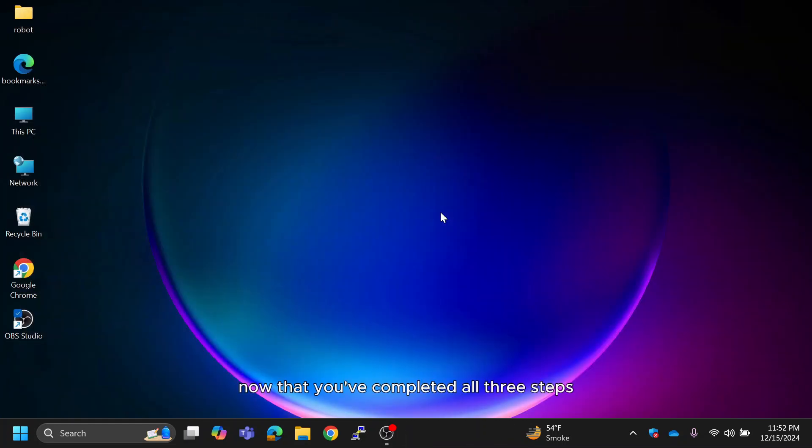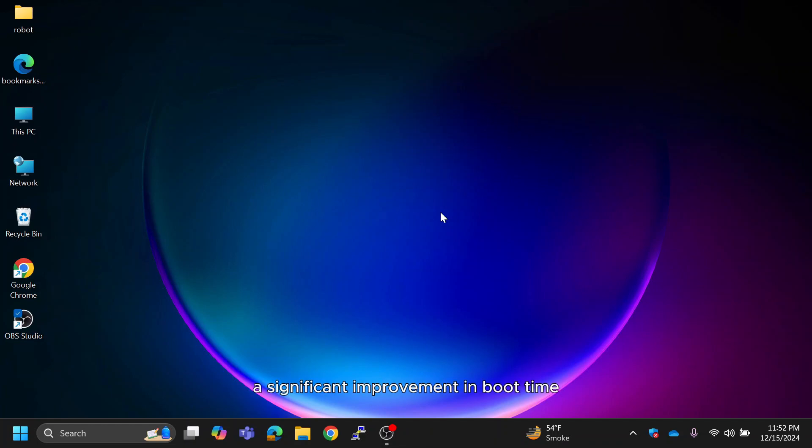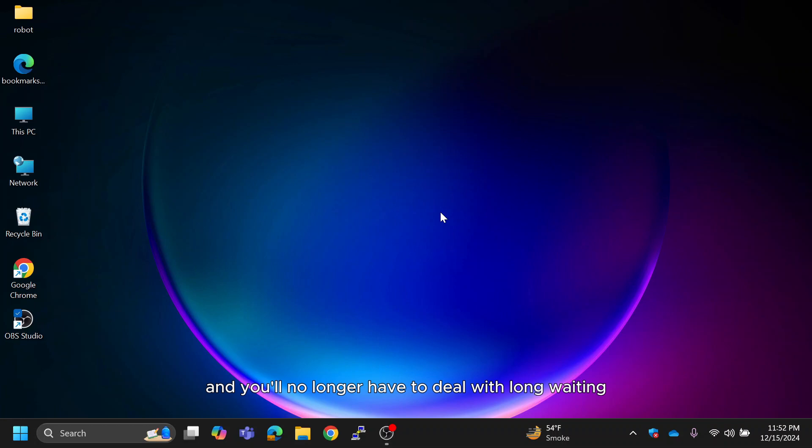Now that you've completed all three steps, restart your PC. You should notice a significant improvement in boot time. Your computer will start faster and you'll no longer have to deal with long waiting times.